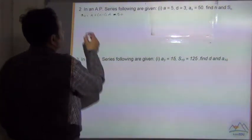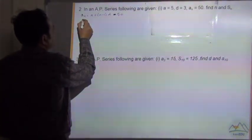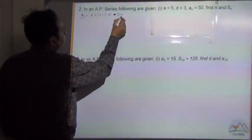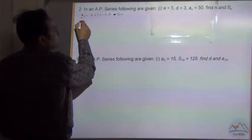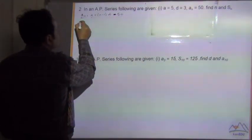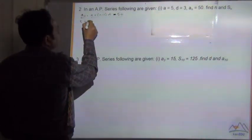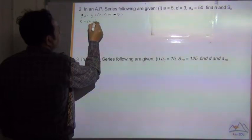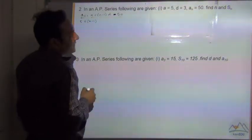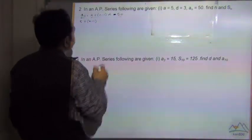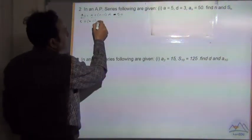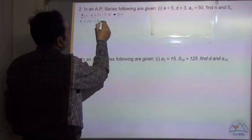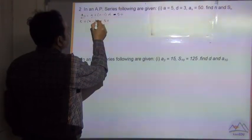Let's put the other values. So a is equal to 5 plus n minus 1, and we need to find n, multiplied by d which is equal to 3, and this is equal to 50.